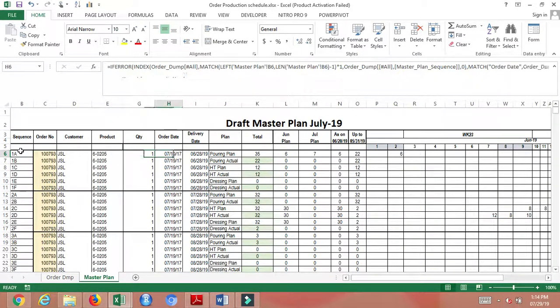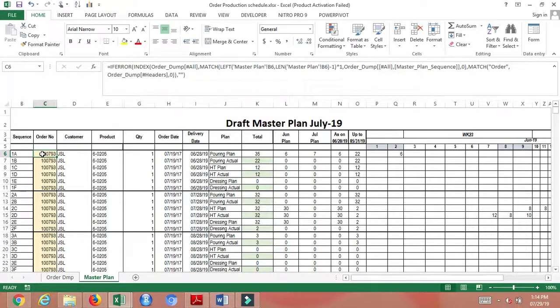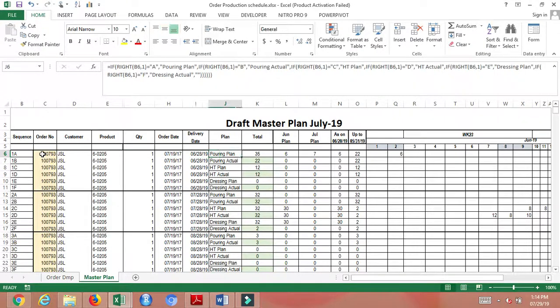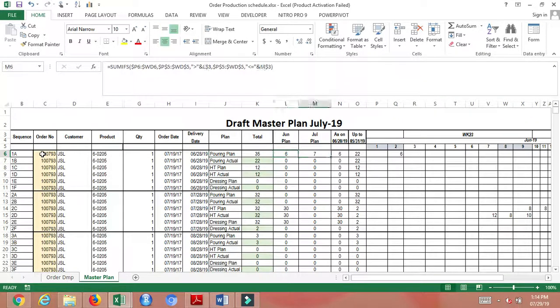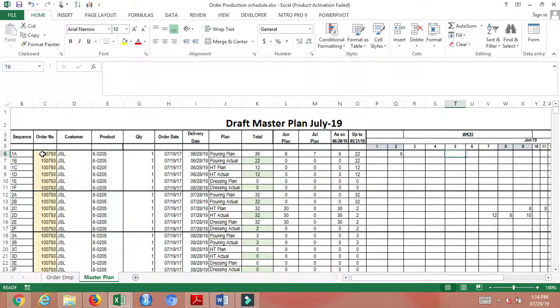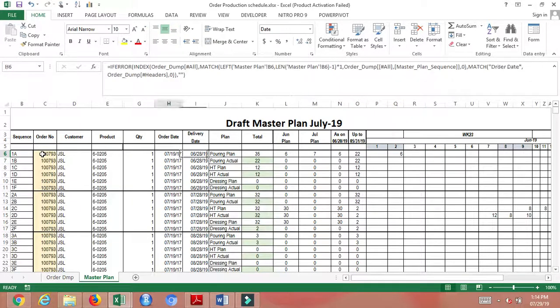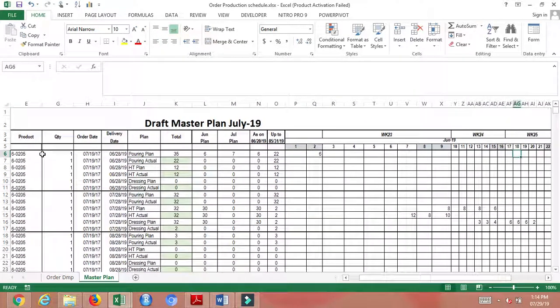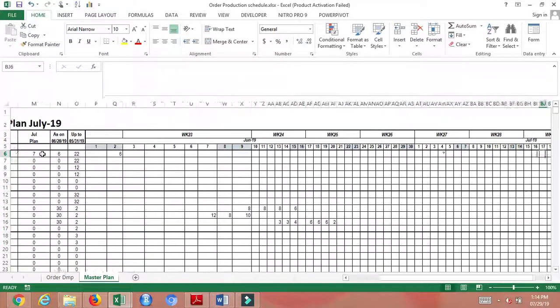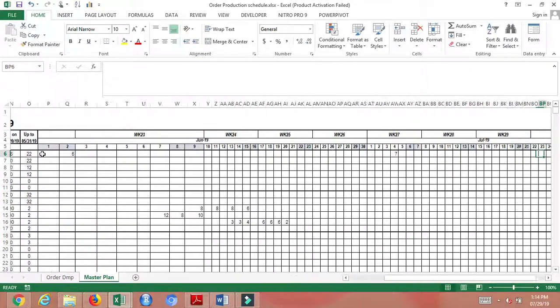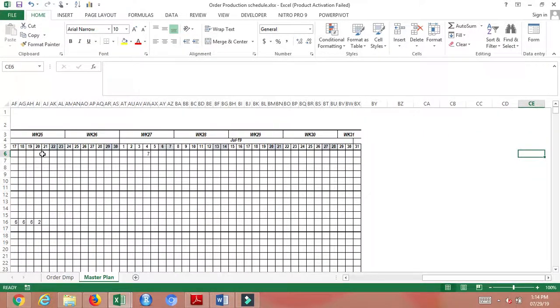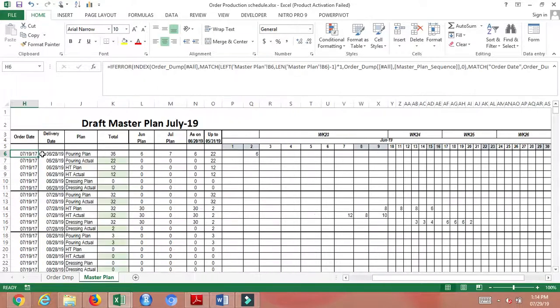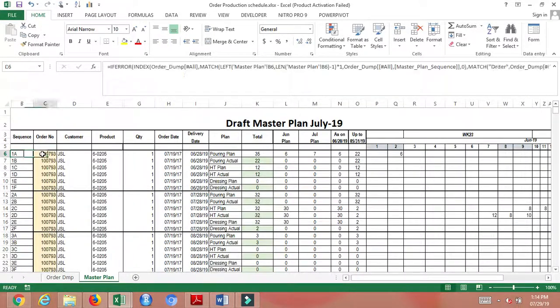Whichever order comes first will be taken into production first. We have schedules for about three months, so once the order gets lined up you can fill in the production plan.